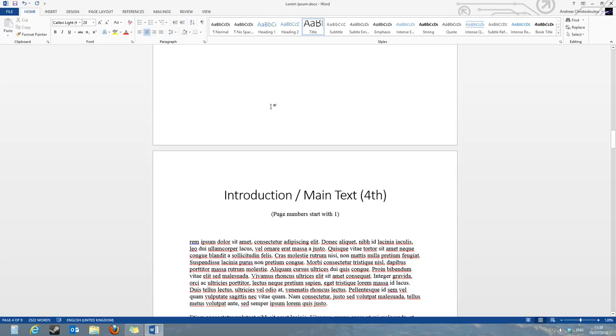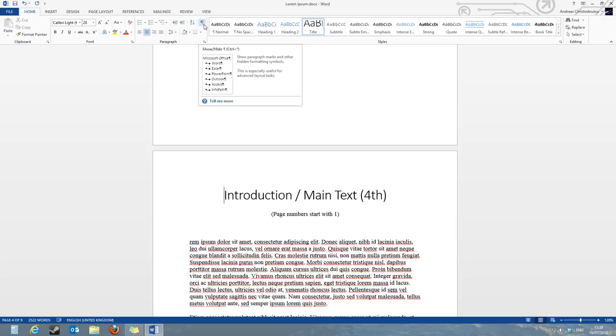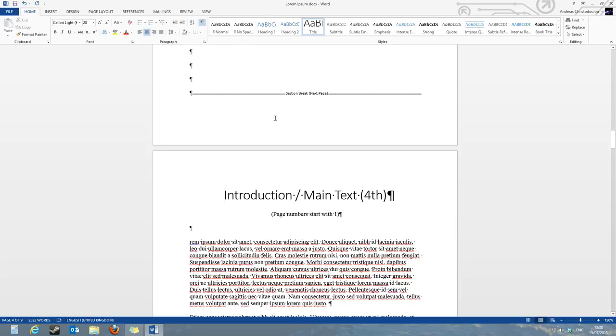You can see that by clicking on the home tab and then on this ugly looking button and you can see there is a section break and next page break.